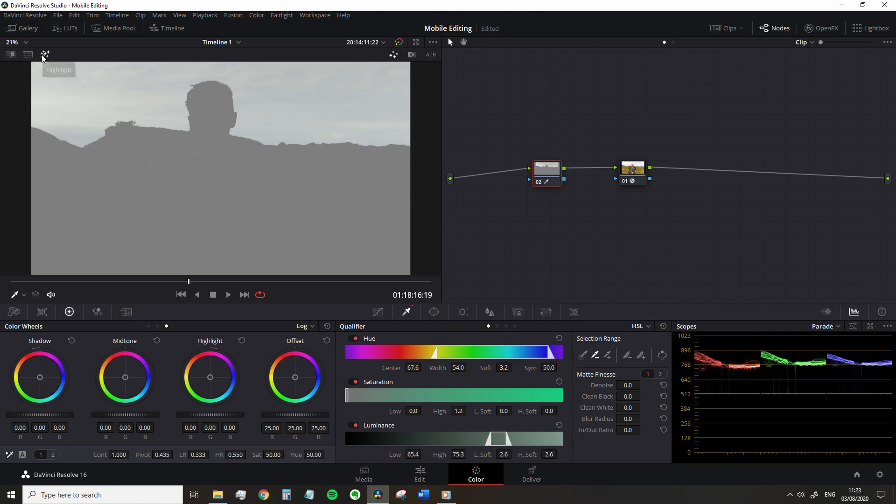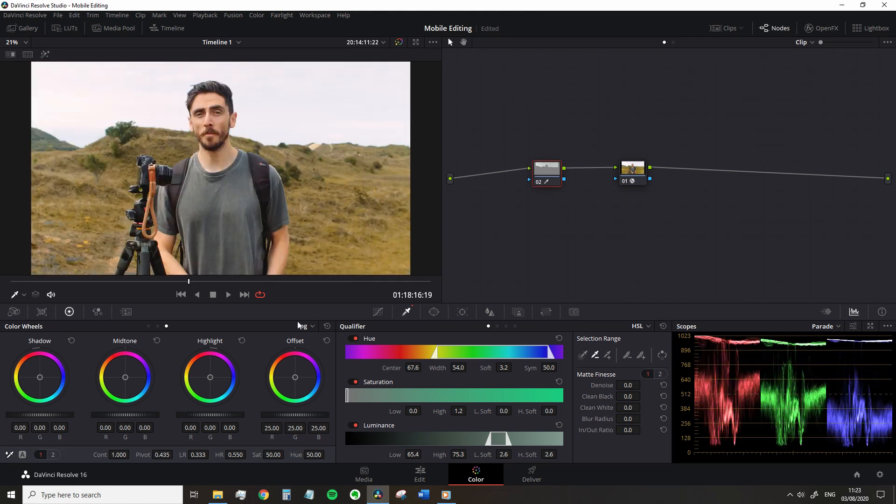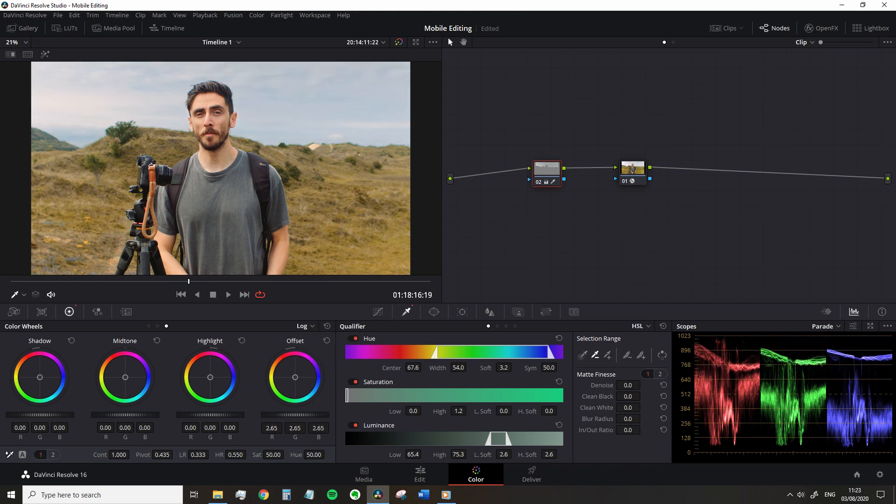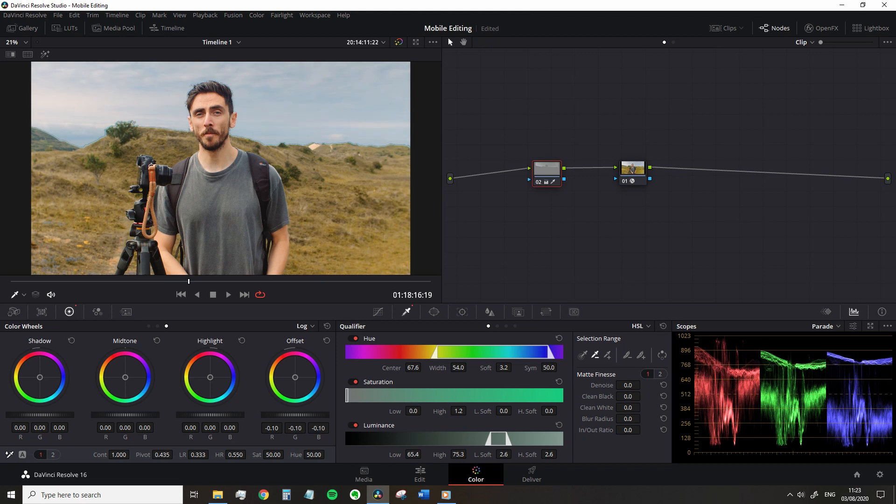Now if I turn off the highlight tool, we can make our adjustments. We're going to take the offset wheel, making sure we're in log adjustments, and decrease it to make an overall adjustment to the entire tonal region of the sky, bringing it down until we can see the sky and the clouds.